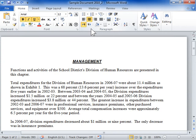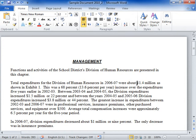This tutorial covers displaying and entering the Euro and other currency symbols in Word 2010. Click where the symbol is to be inserted, then click the Insert tab.